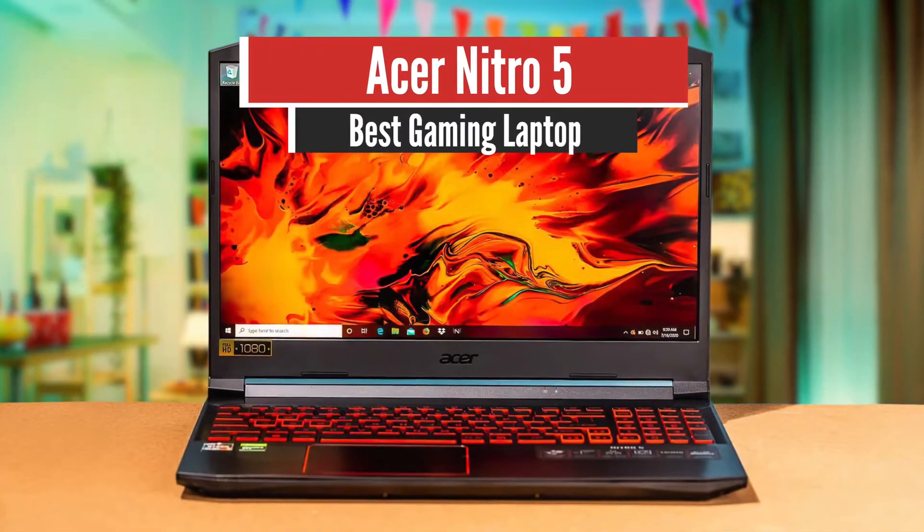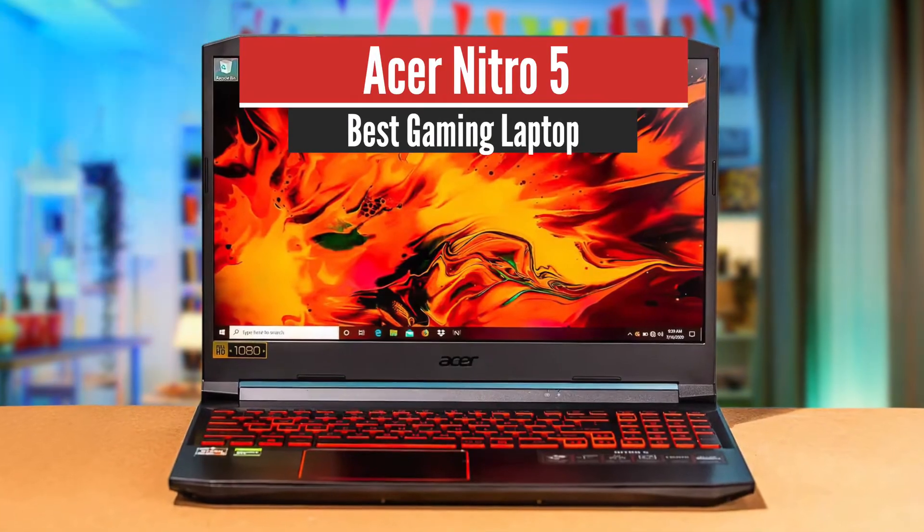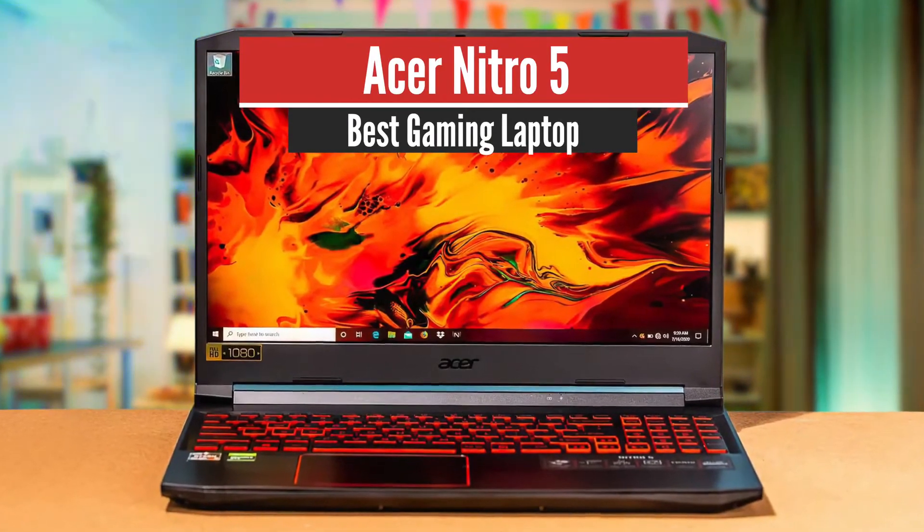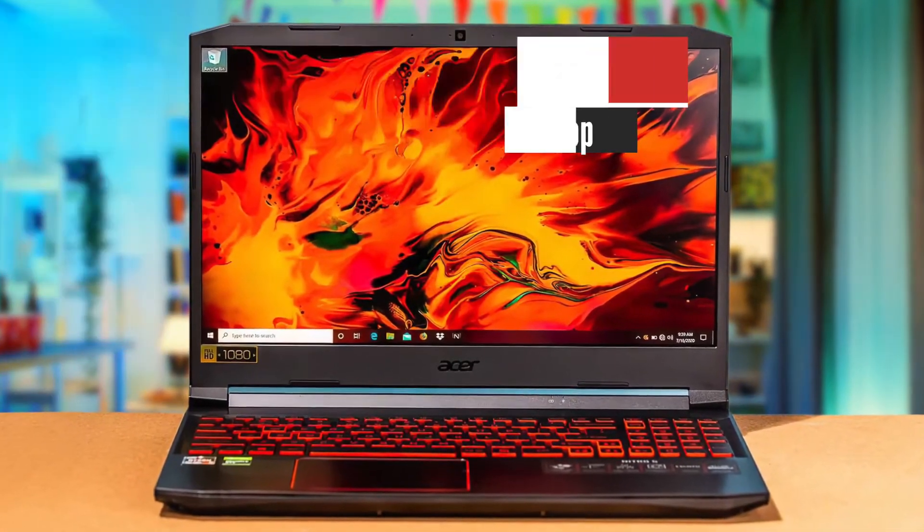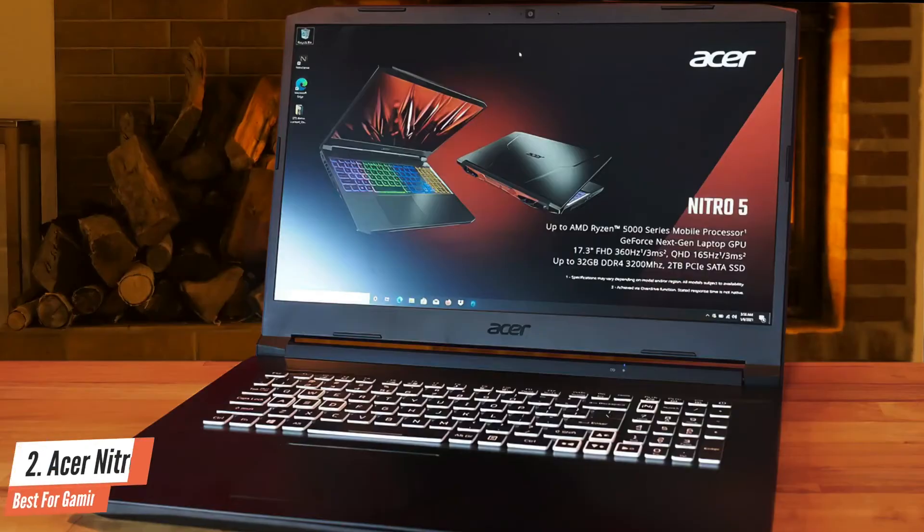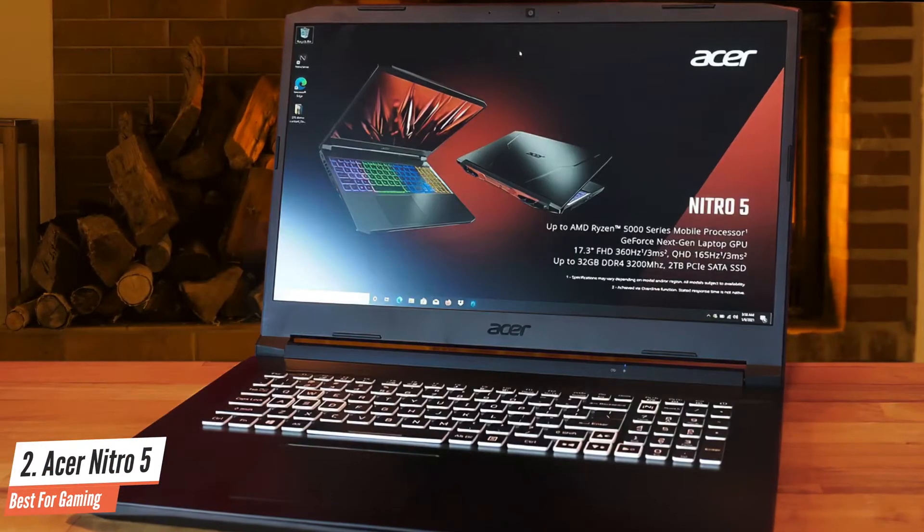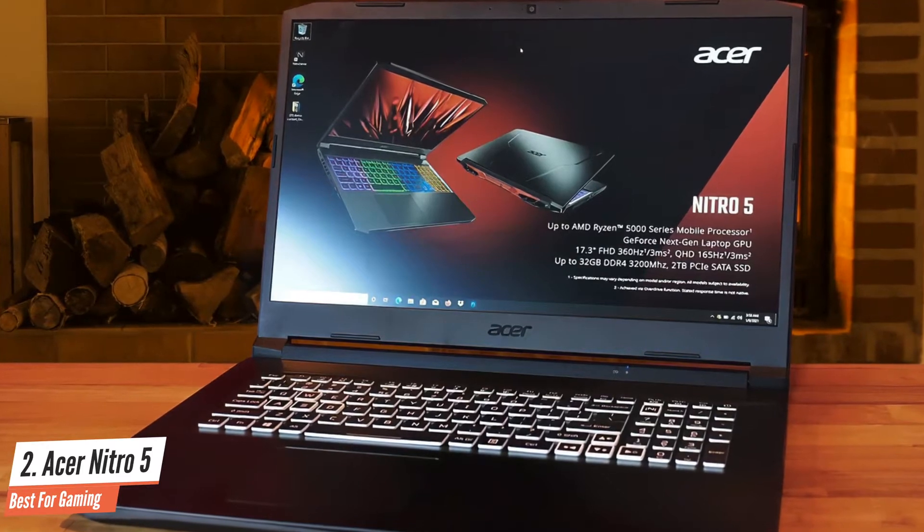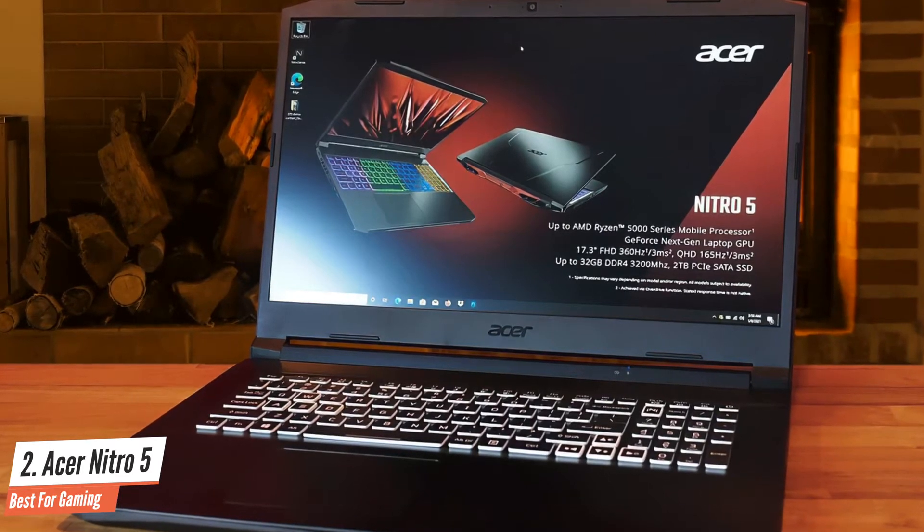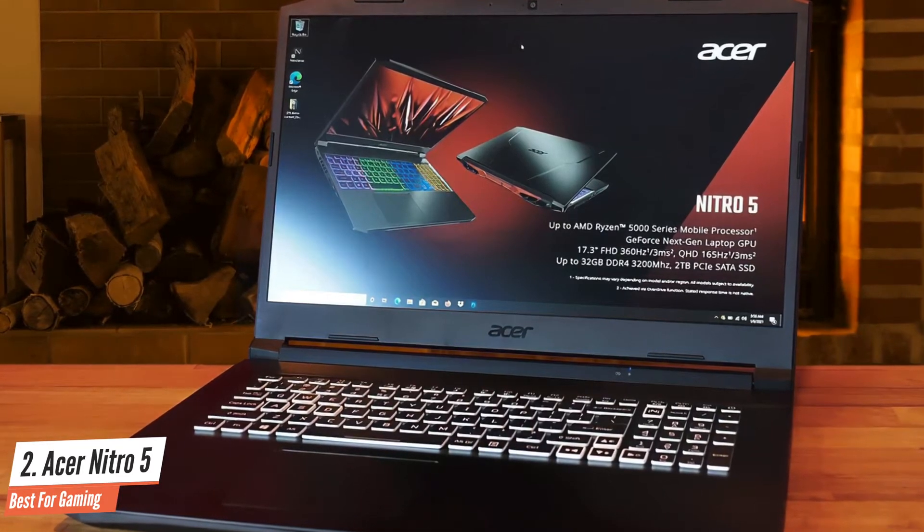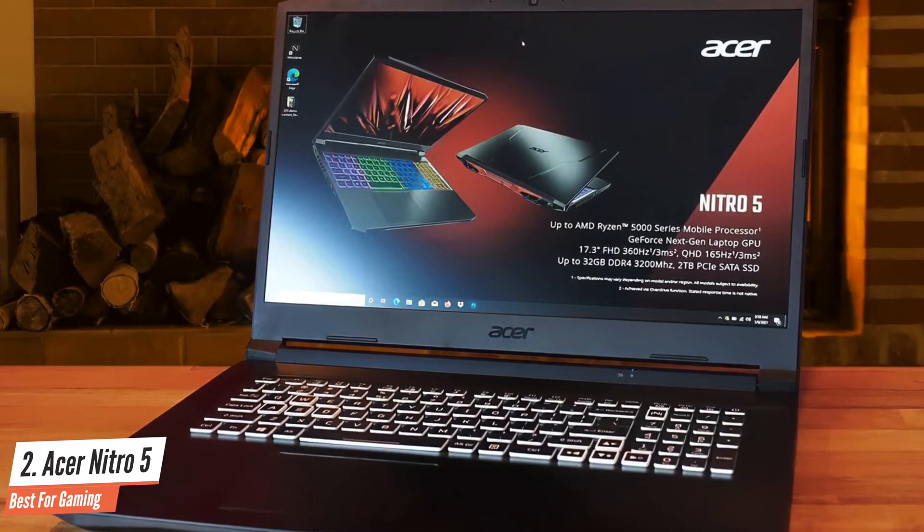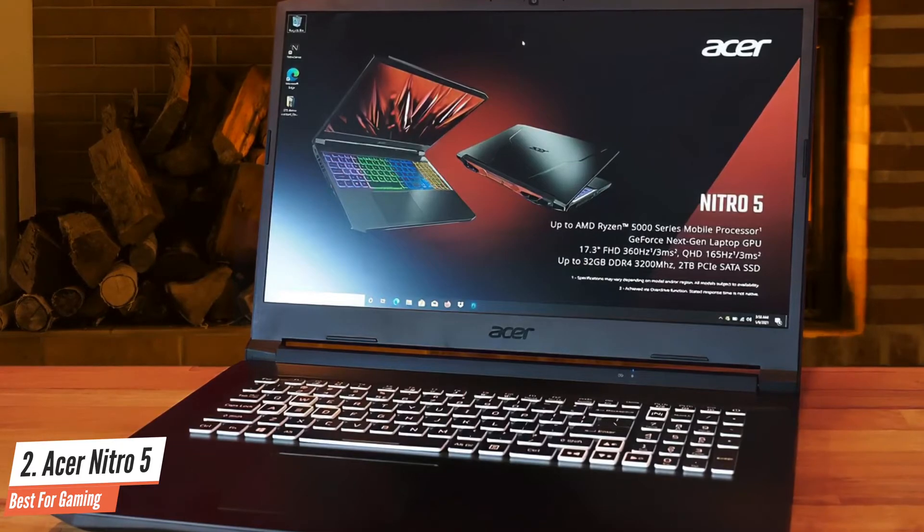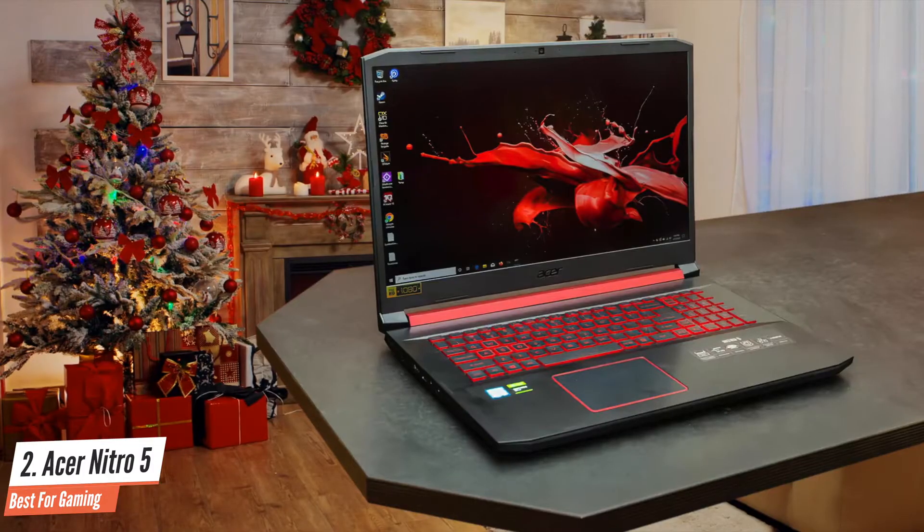Number 2: Acer Nitro 5, Best for Gaming. It's short on storage, but the latest edition of Acer's Nitro 5 economy gaming laptop is otherwise the best yet, delivering lively 1080p gaming for less than $700.